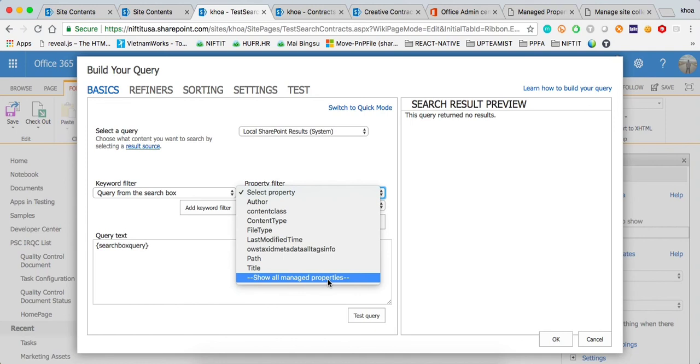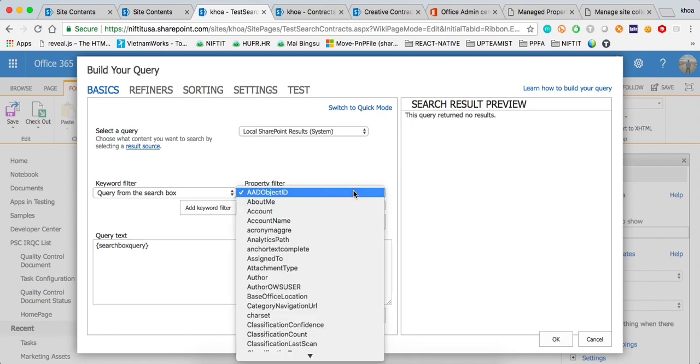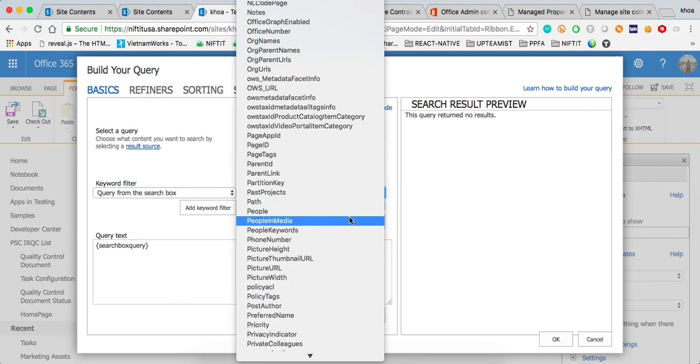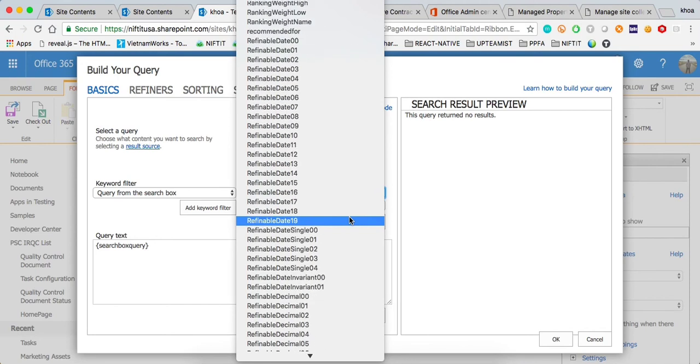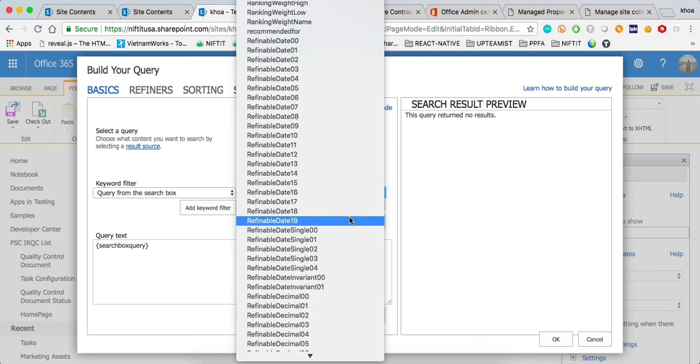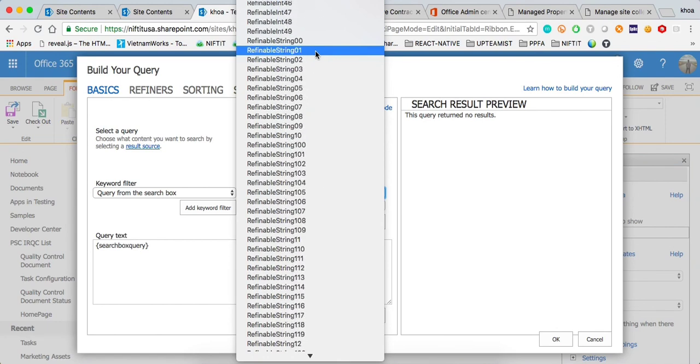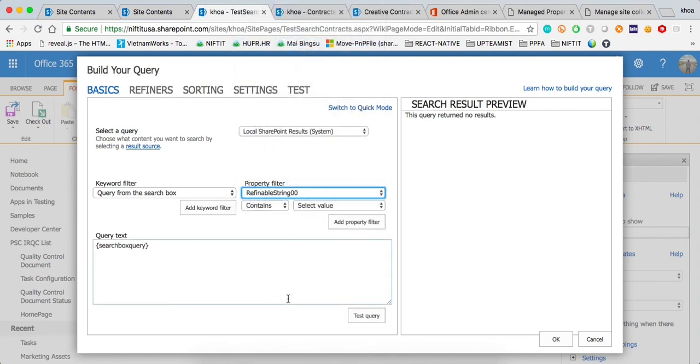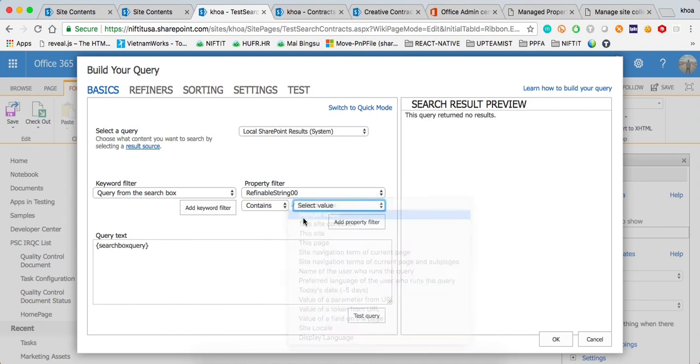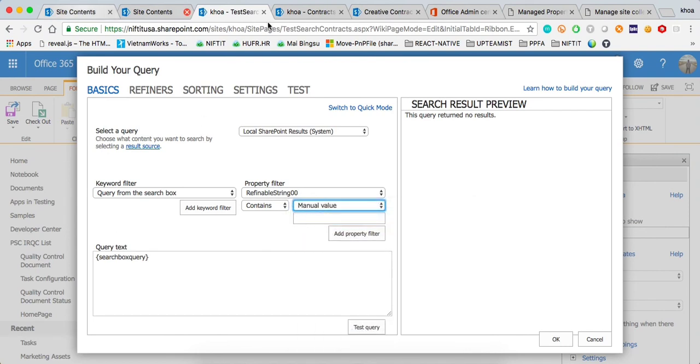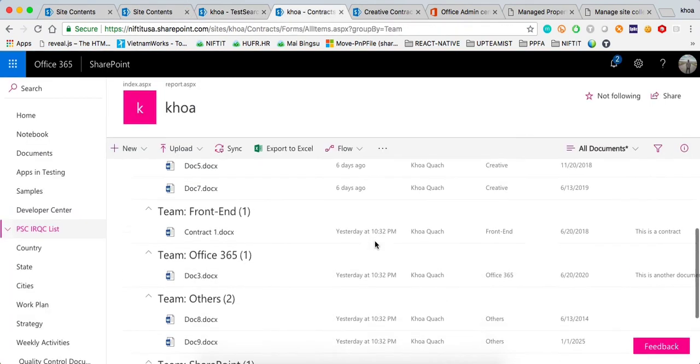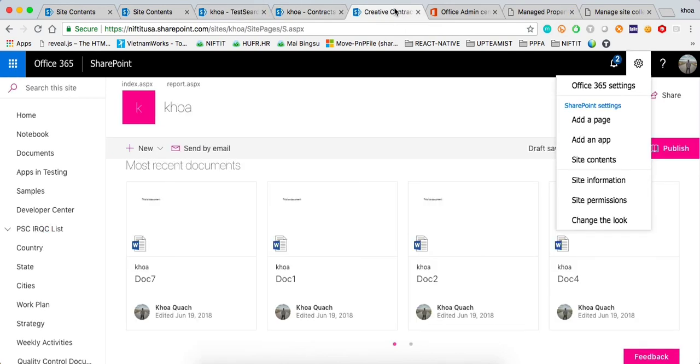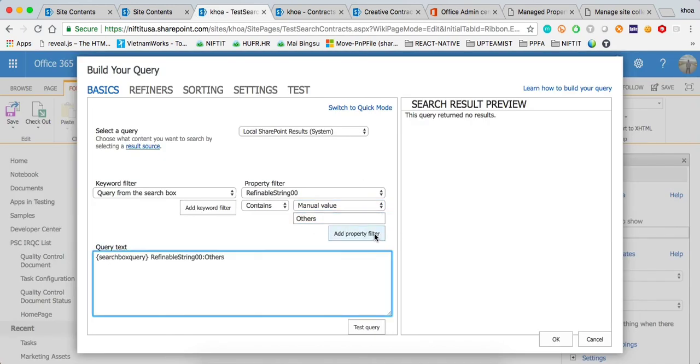Contrary to the modern experience here you don't have to type the property name. You can click on Show All Manage Property. And right here, you're going to have access to all those refinable properties. Refinable date, which have our effective date for the contract and refinable strings, which is the teams and the notes. Let's do the refinable string 0. I'm going to say contain, a manual value. And here, this time, we want to do perhaps the others, the other contract. Let's go back here and type others.